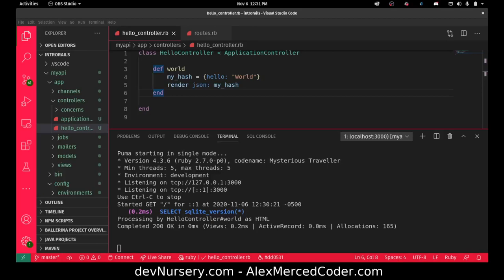Hey everybody, this is Alex Merced from alexmercedcoder.com. In this video we're going a little bit deeper into Rails. Now we know how to create a route by creating a controller and then attaching that controller to a route using the route table in routes.rb.